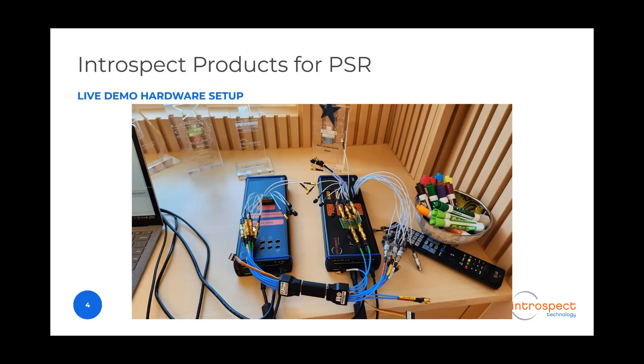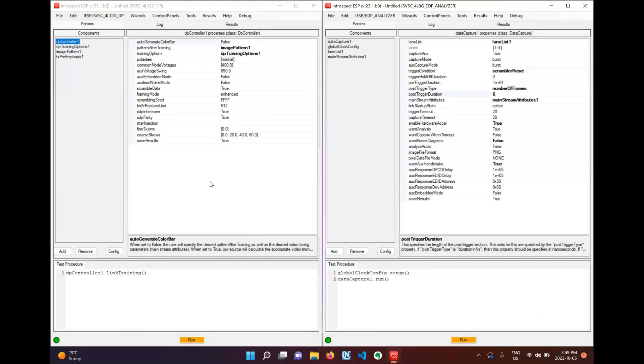Now let's quickly show our two tests, one for PSR1 and one for PSR2. On the left here we have the test script for the generator and on the right we have the test script for the analyzer.